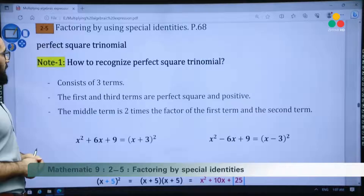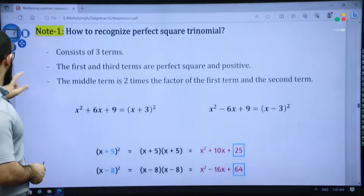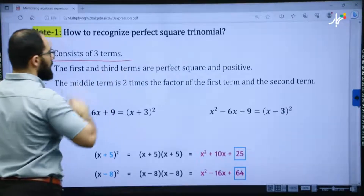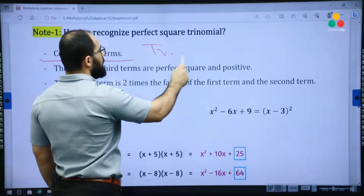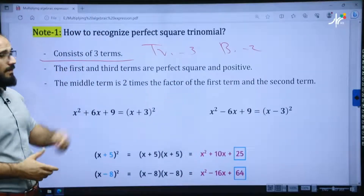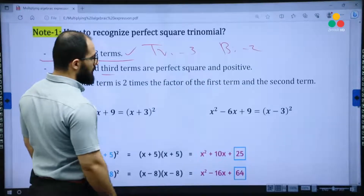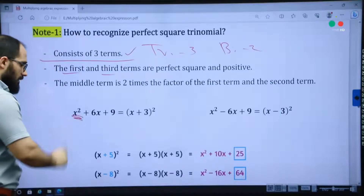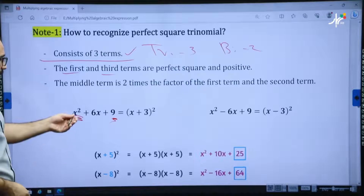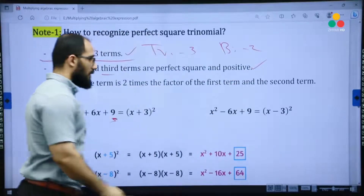The first part we have is the perfect square trinomial. How to recognize a perfect square trinomial? It has three properties. The first one: it consists of three terms. The second one: the first and third terms are perfect square and positive. For example, x has power 2 — it's a perfect square. 9 is a perfect square because it comes from 3 times 3.